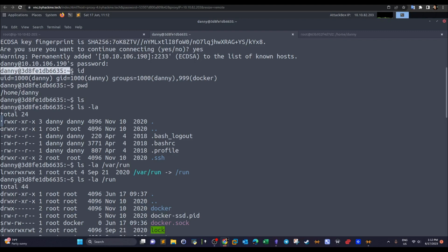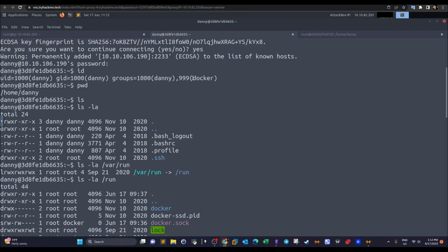This is the hostname of the container. If we execute 'id', we can see that the user Danny is part of the Docker group, which means Danny can run Docker commands — which is essential to escape from the Docker container. If the user we get access to doesn't have membership inside the Docker group, it cannot execute Docker commands and most of your enumeration abilities will be hindered inside the container.